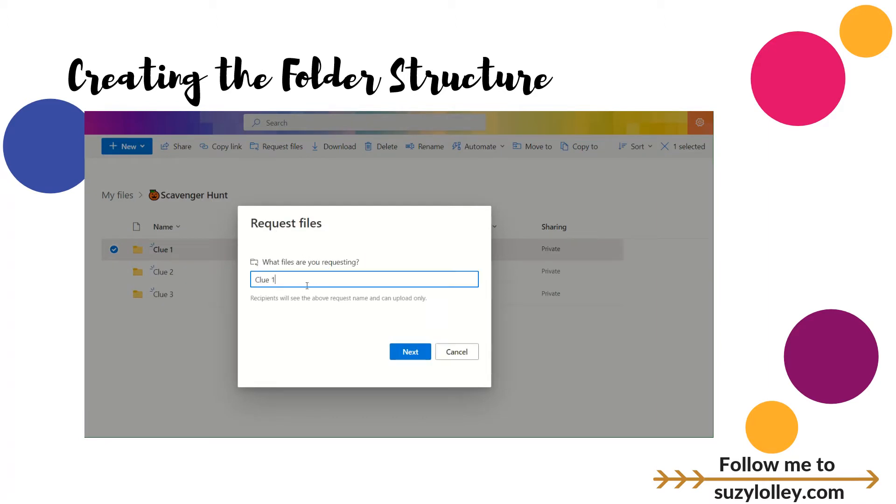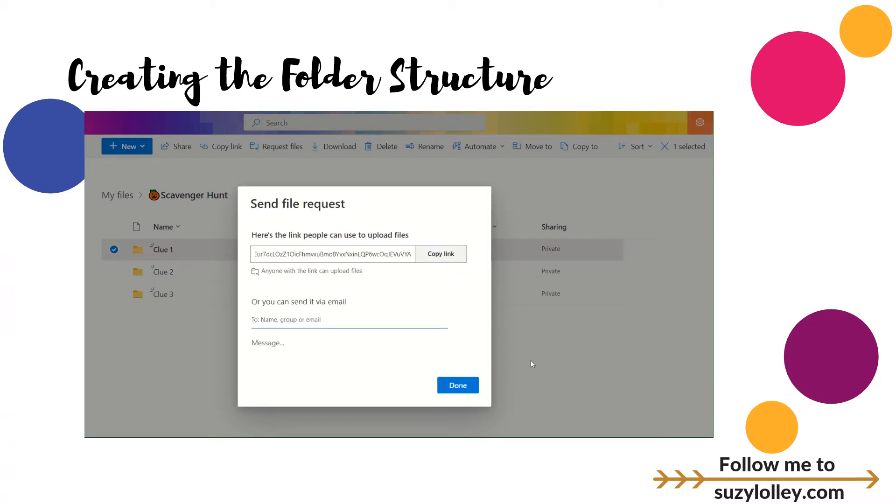I'm going to copy the same name, Clue 1. I believe it appends that information to each person's entry. I'm going to copy this link, and I'm going to show you in a minute how we're going to turn that link into a QR code.